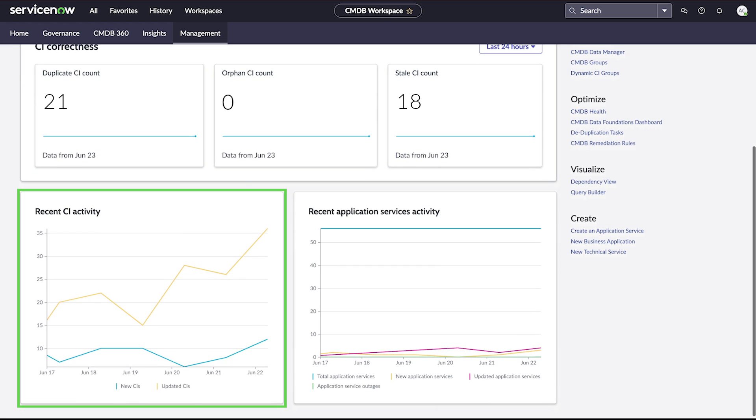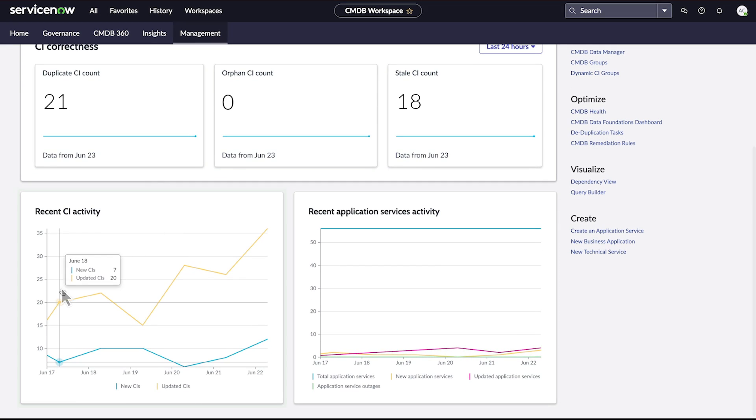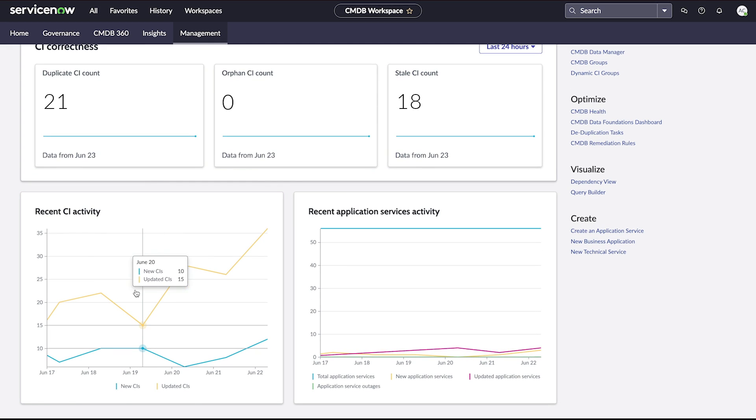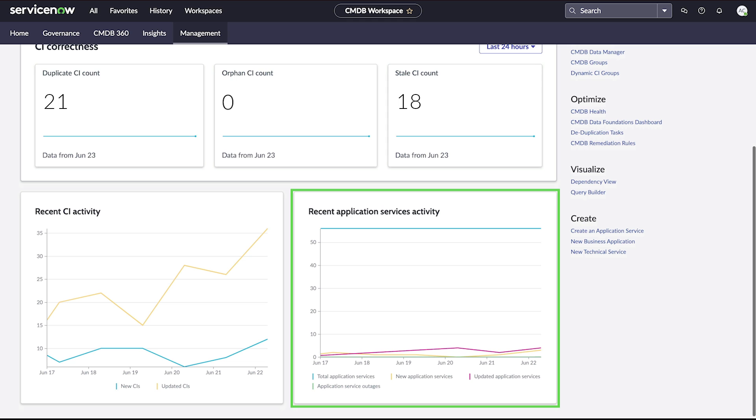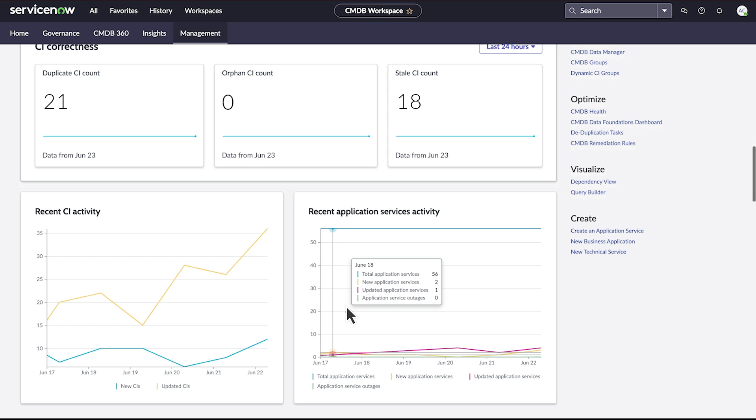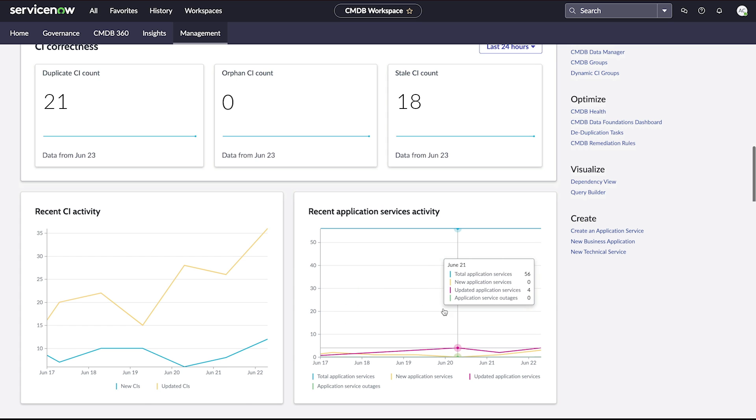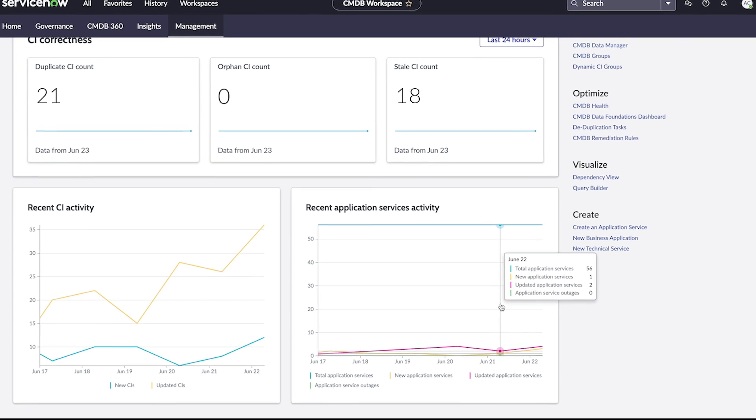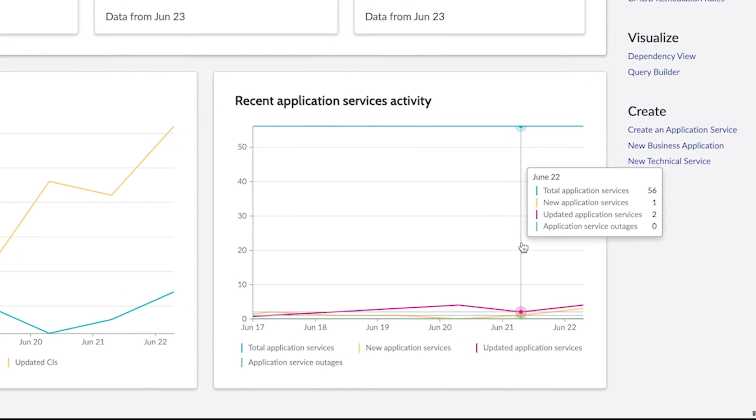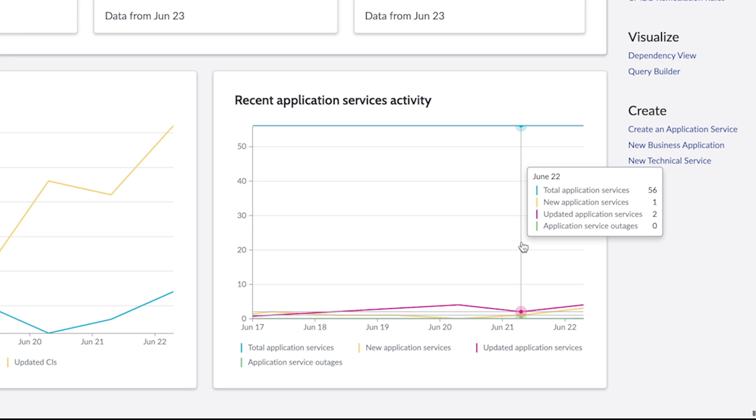Recent CI activity displays the most recent activity for configuration items in the CMDB. Recent Application Services activity shows the total number of operational services, updated services, and services experiencing outages in the last seven days.